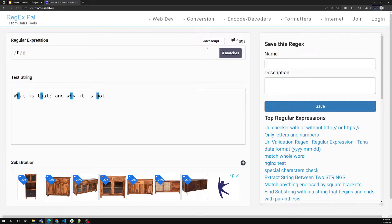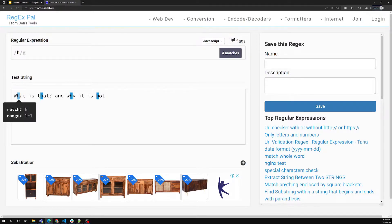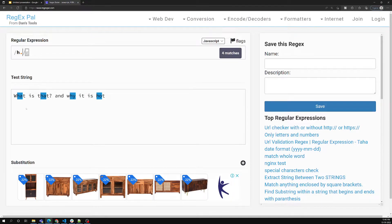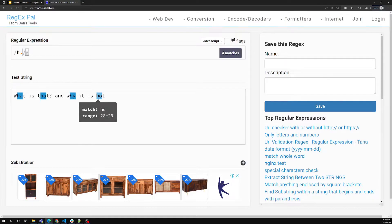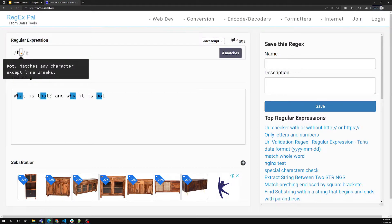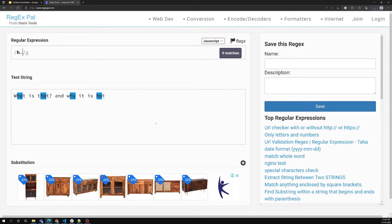We are using the global flag, so it will match all matching occurrences — it will not only check the first match, it will try to check all matches present in the string. Now I want to match the character 'h', so it checks all the h's highlighted in blue. After h, I add a dot so that any character can match it.